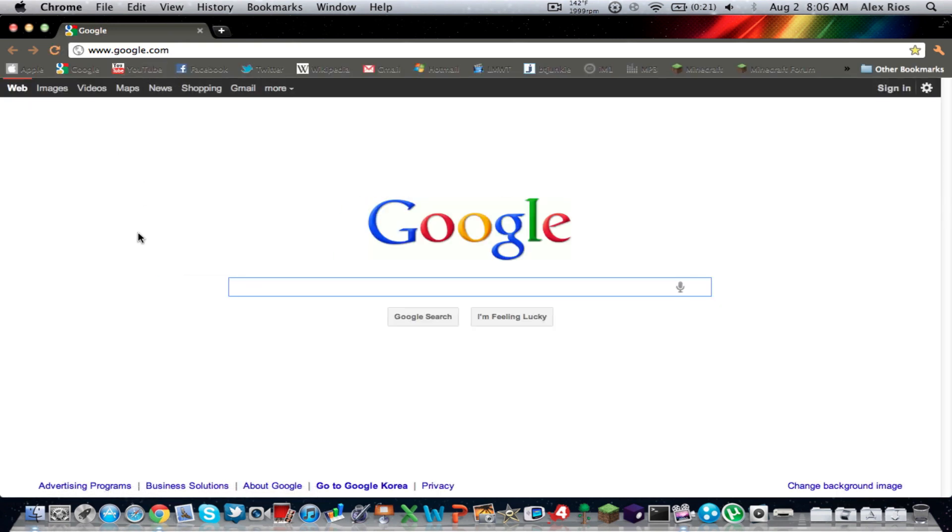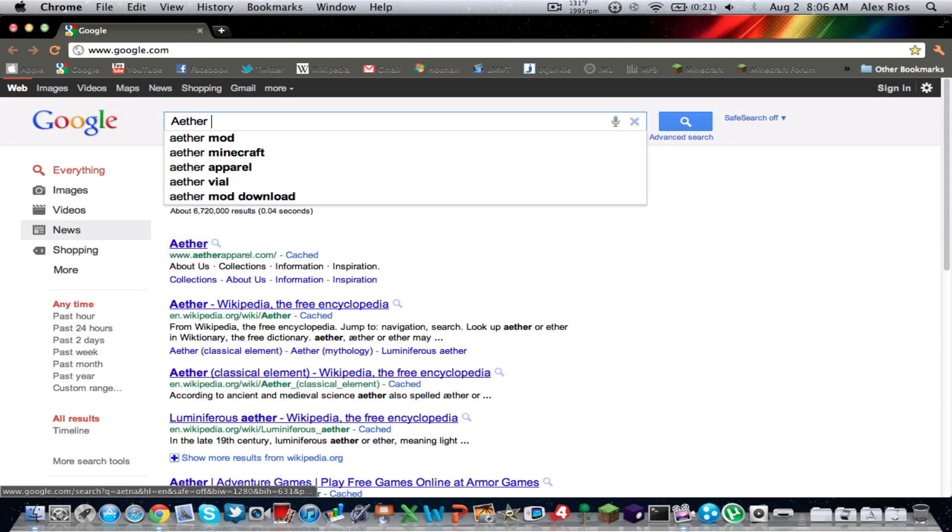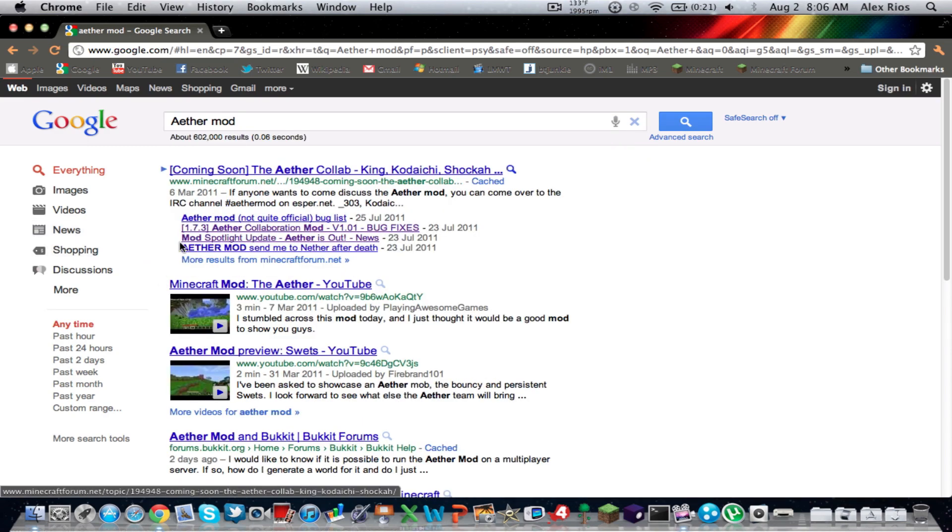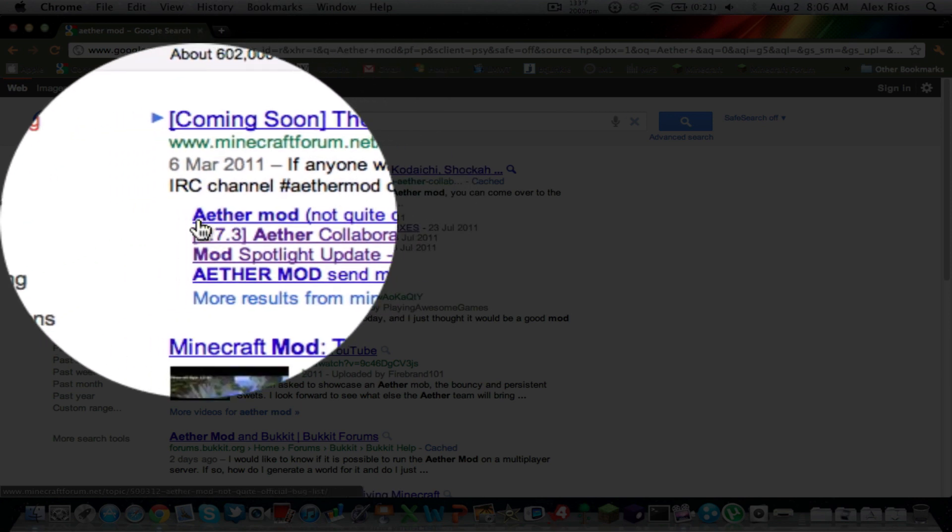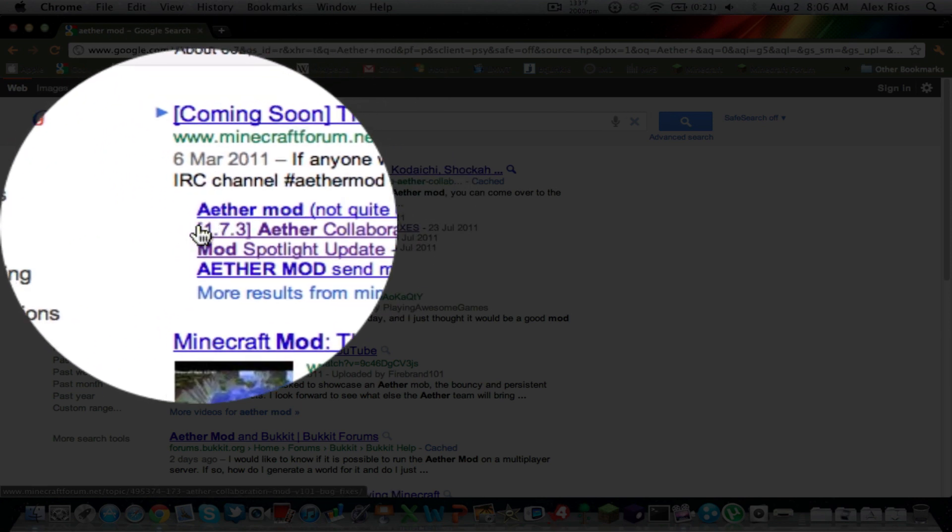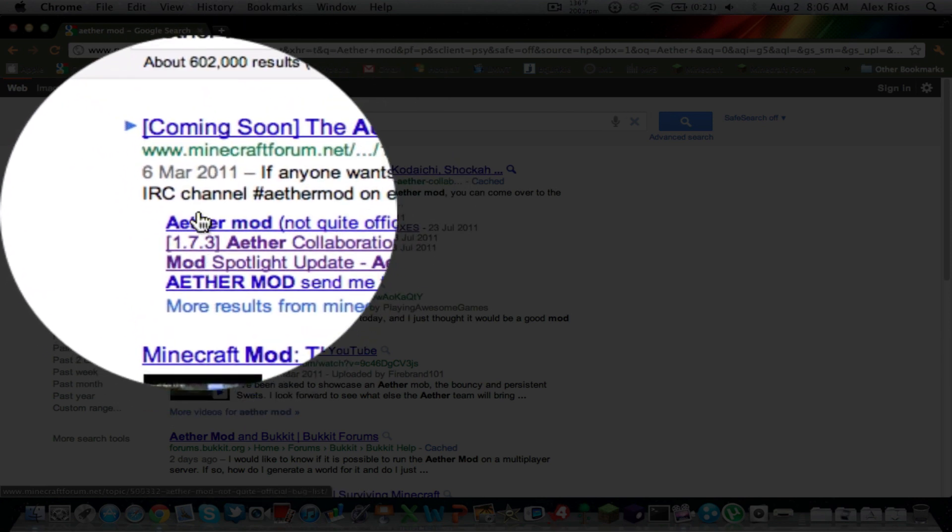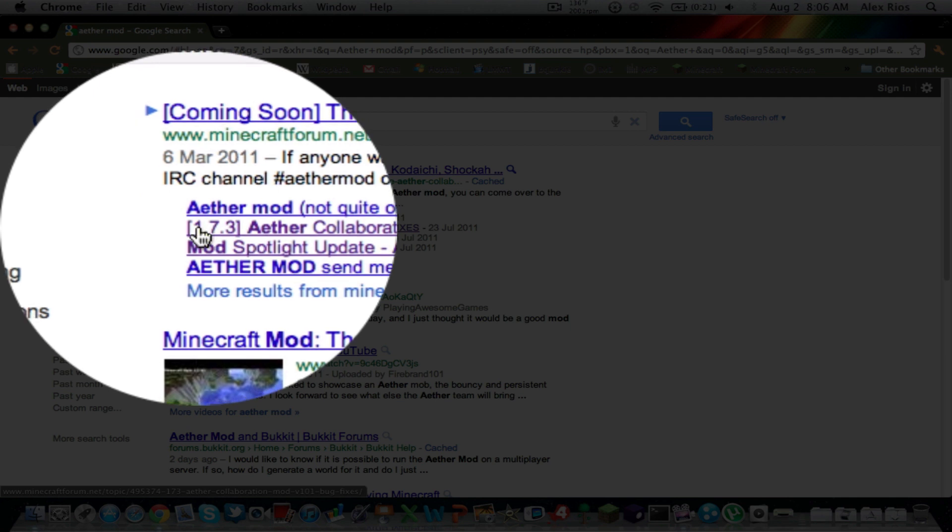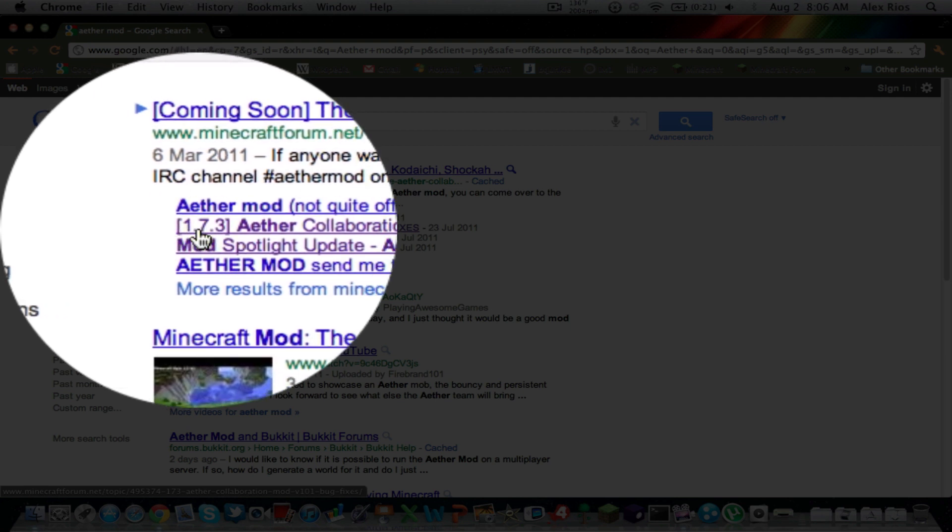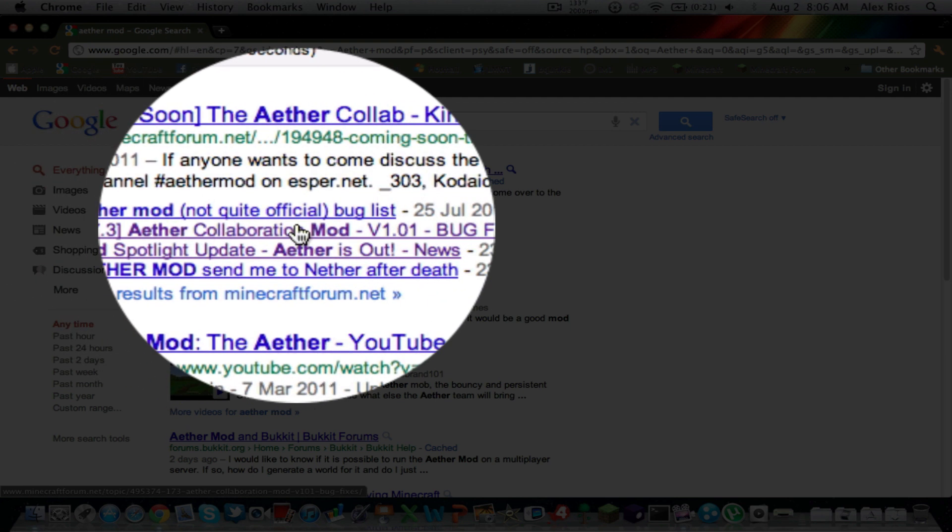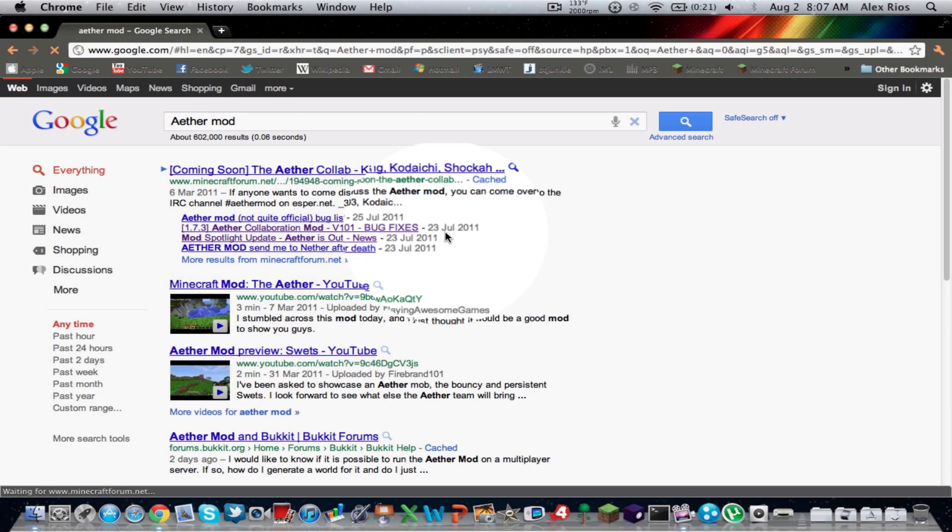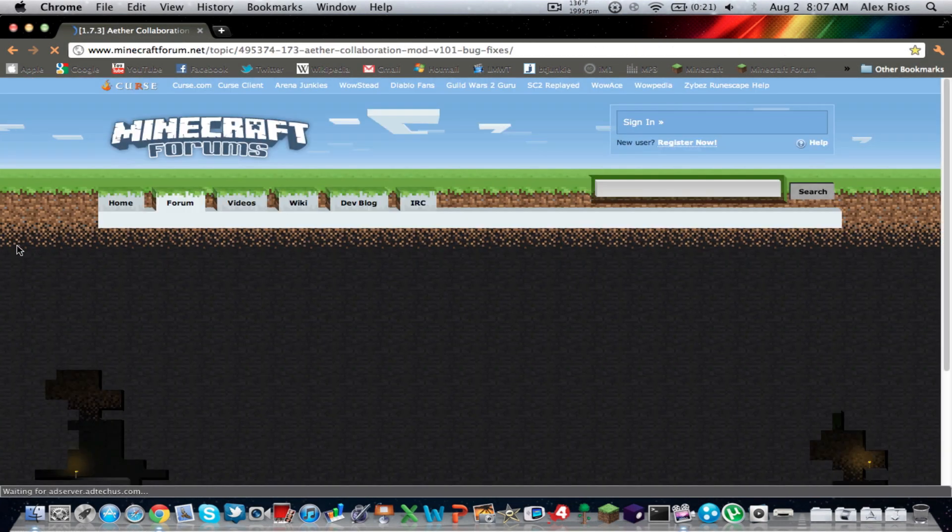And we're going to want to type in Ether, like that. Replace the N, like nether, for A, Ether Mod like that. And then you should see the top, something says coming soon, the Ether Collab. But if you look down a little, you should see these little tiny links.